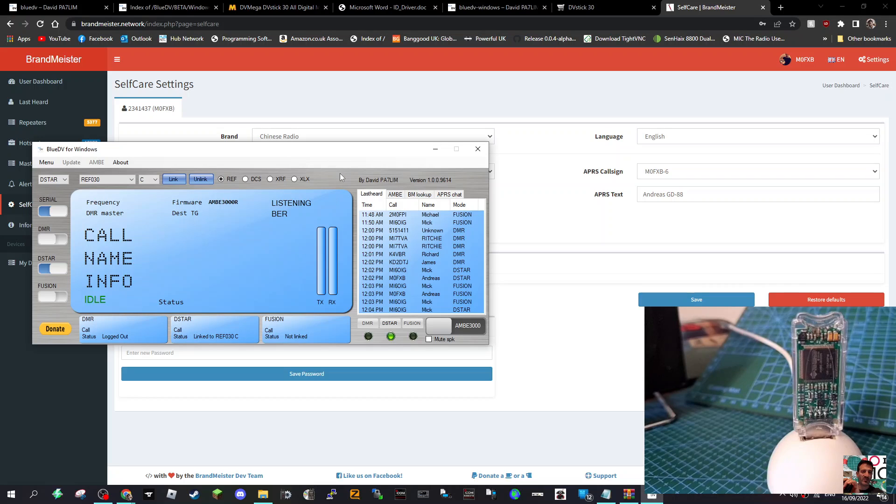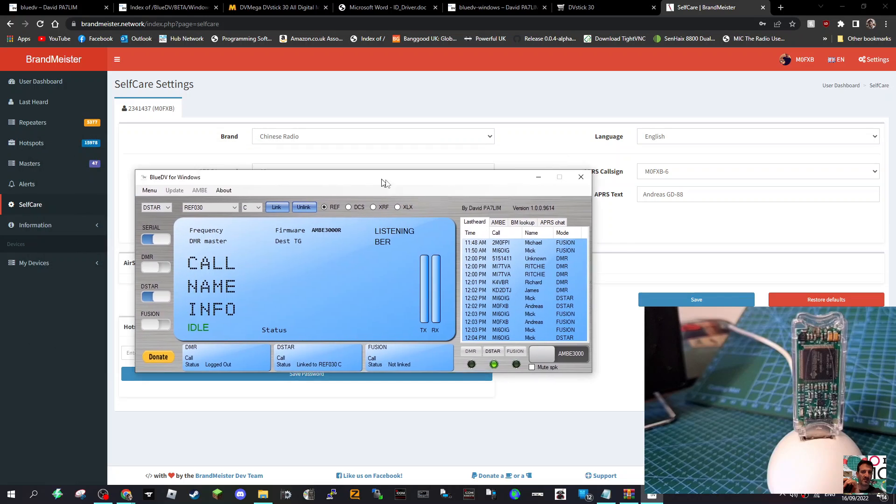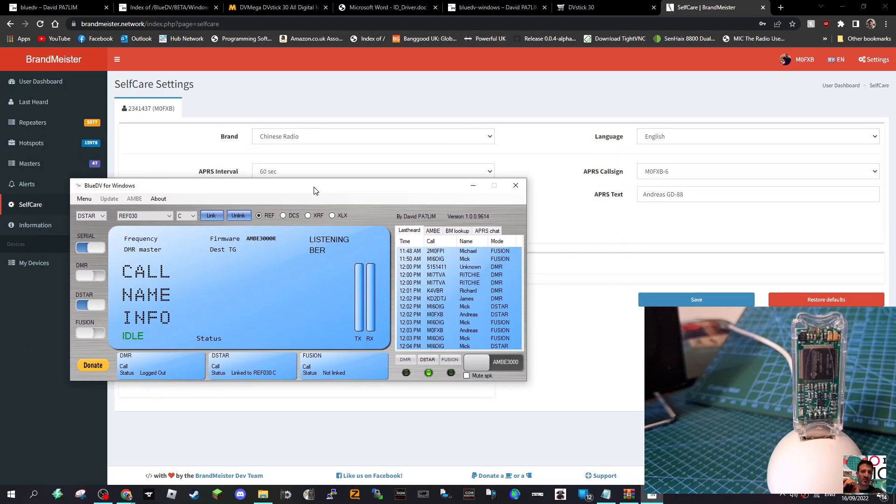So that's it. Very inexpensive way of getting on all the bands. And if you use a decent microphone and a good speaker, I think you'll have loads of fun with this. Any PC or laptop. So 73, thanks for watching my channel. Catch you on air, all the best.